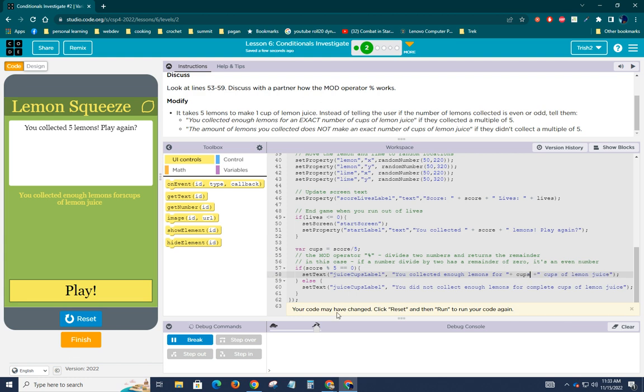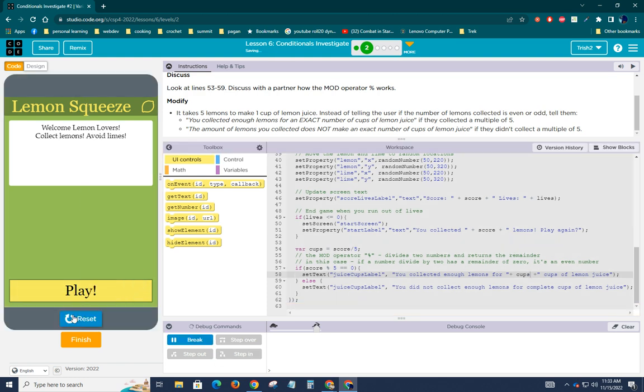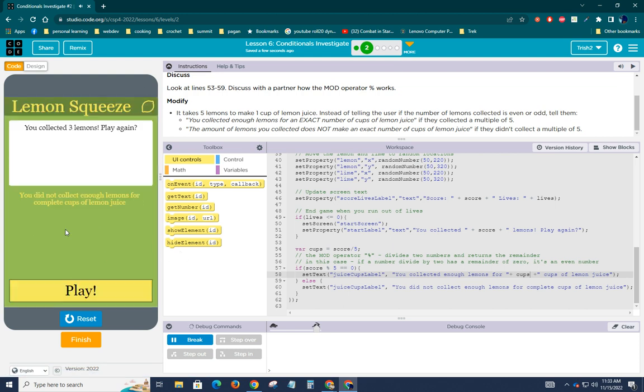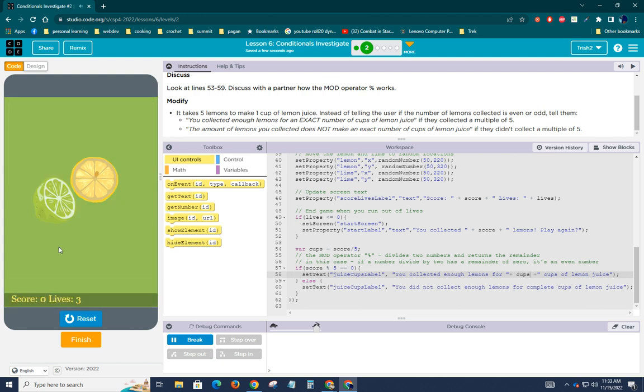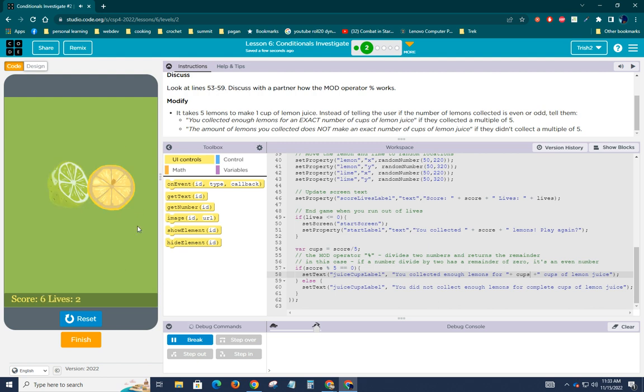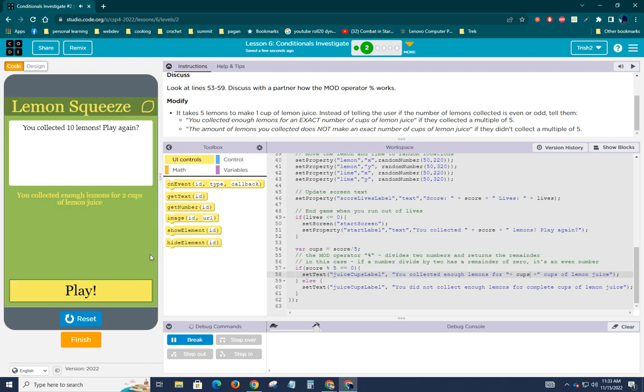Right. And we'll save that. So resets, press play run, and then press play. Oh, bummer. All right. Yep. And here it says that I collected enough lemons for two cups of lemon juice. I collected 10 lemons. Play again. All right. So that should help you out with this.